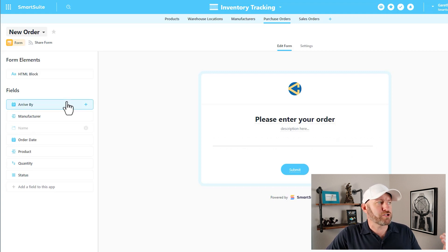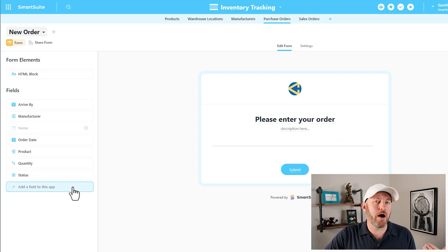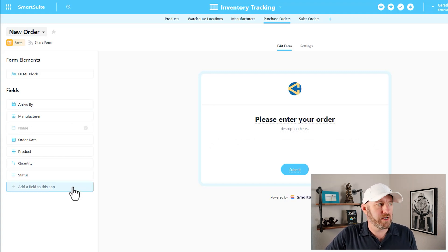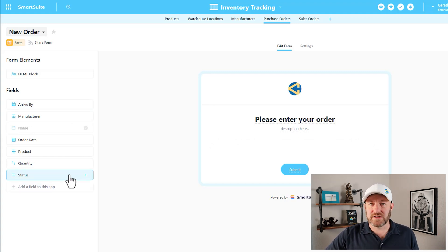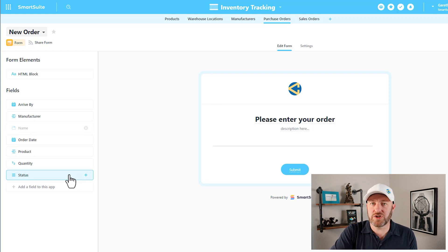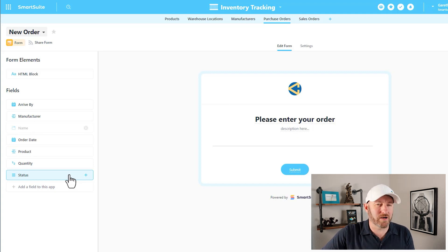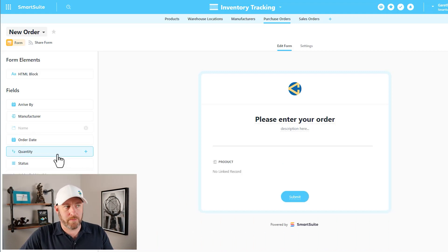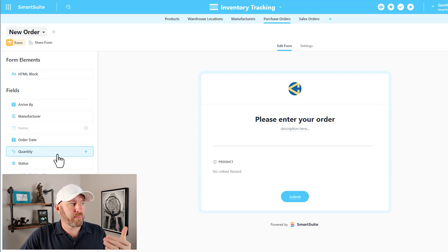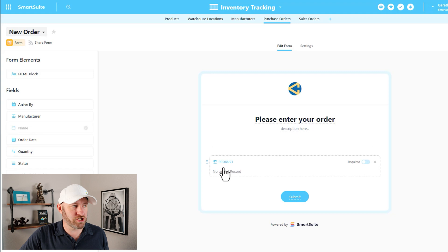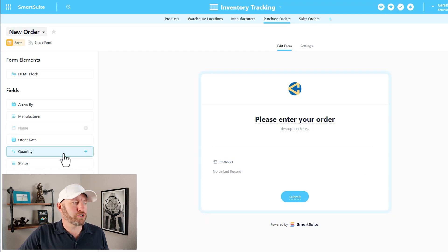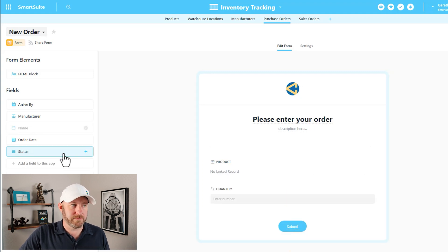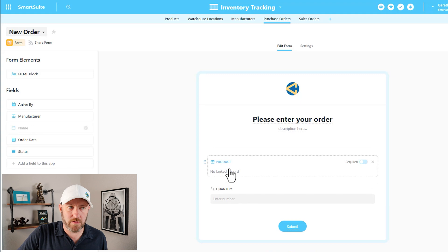We also have the ability to add fields from our application. In our case we're asking: how many items do you want, and what is the product you're looking for? So we add the product field — which is a link to a different application — and then we add the quantity field. Those are the two elements we need for our form.